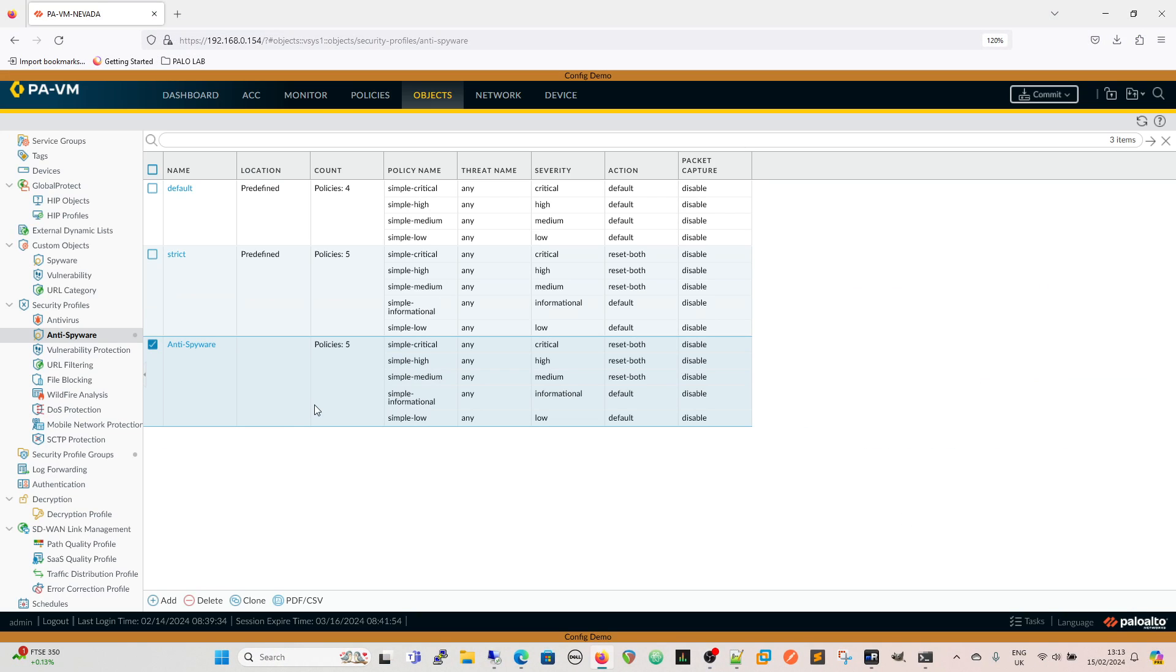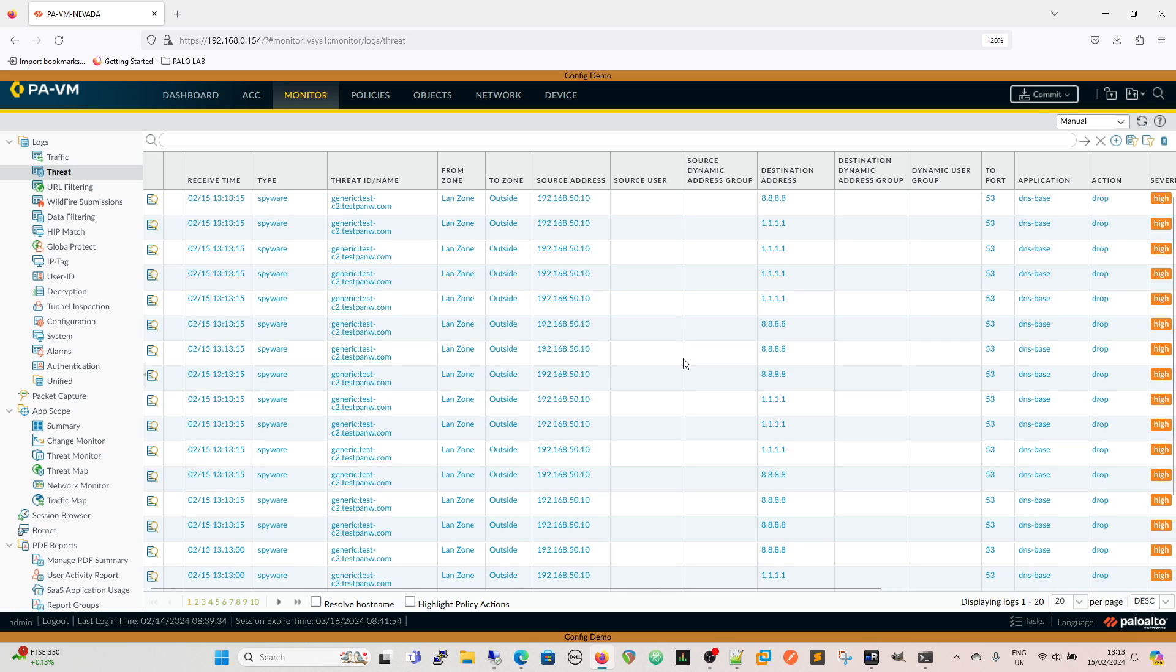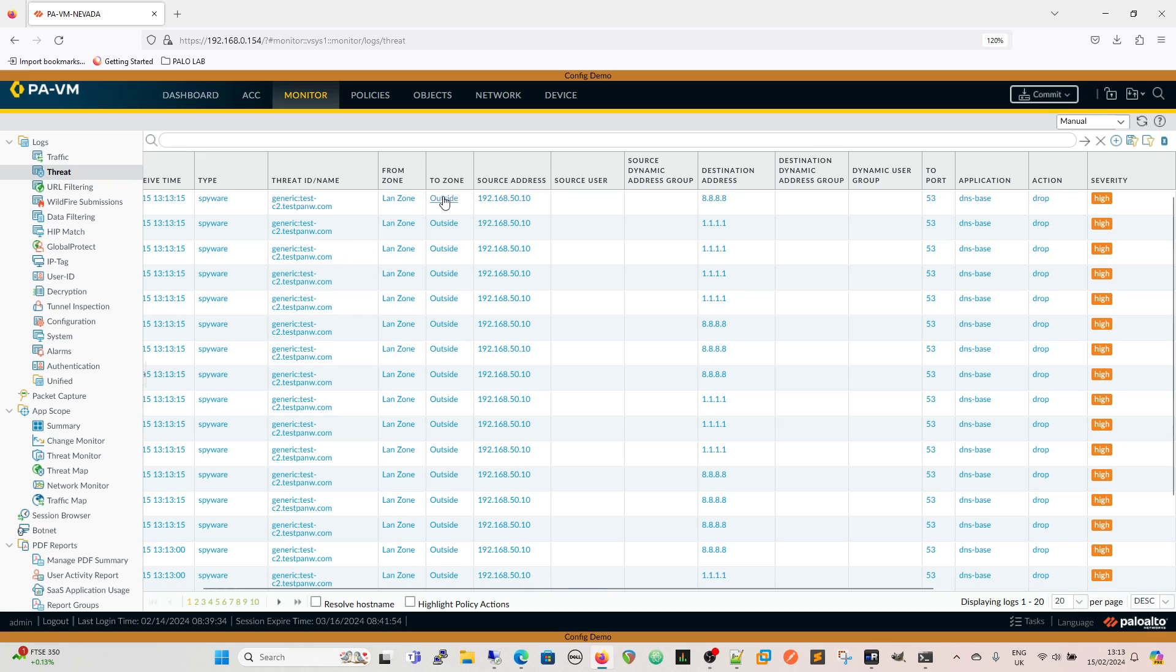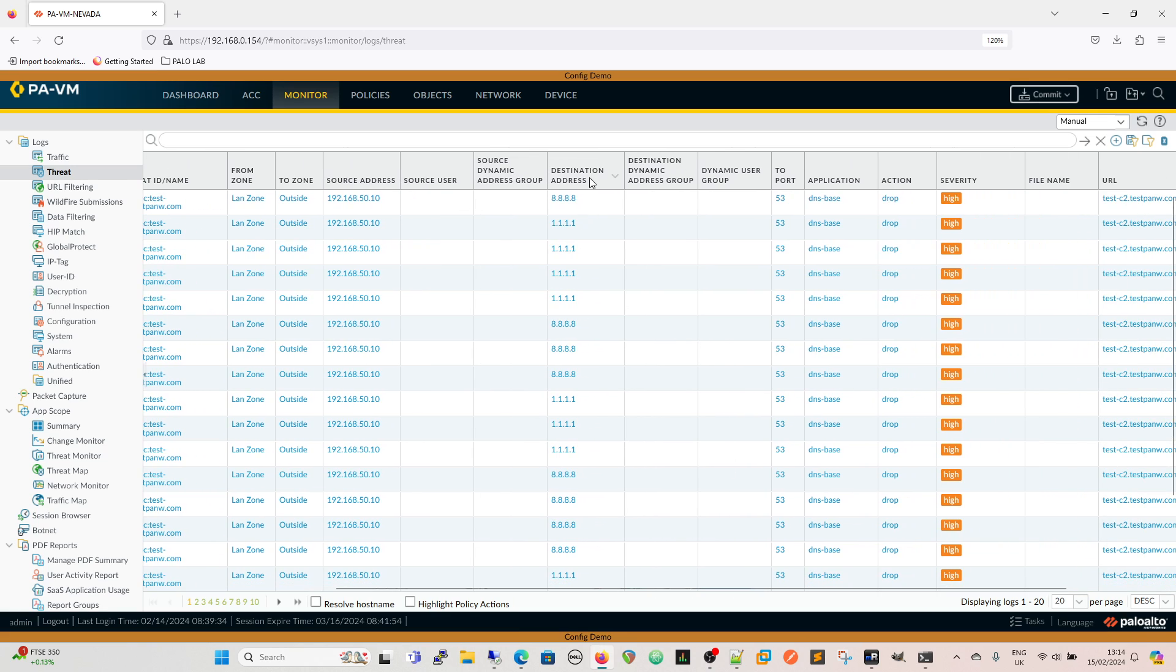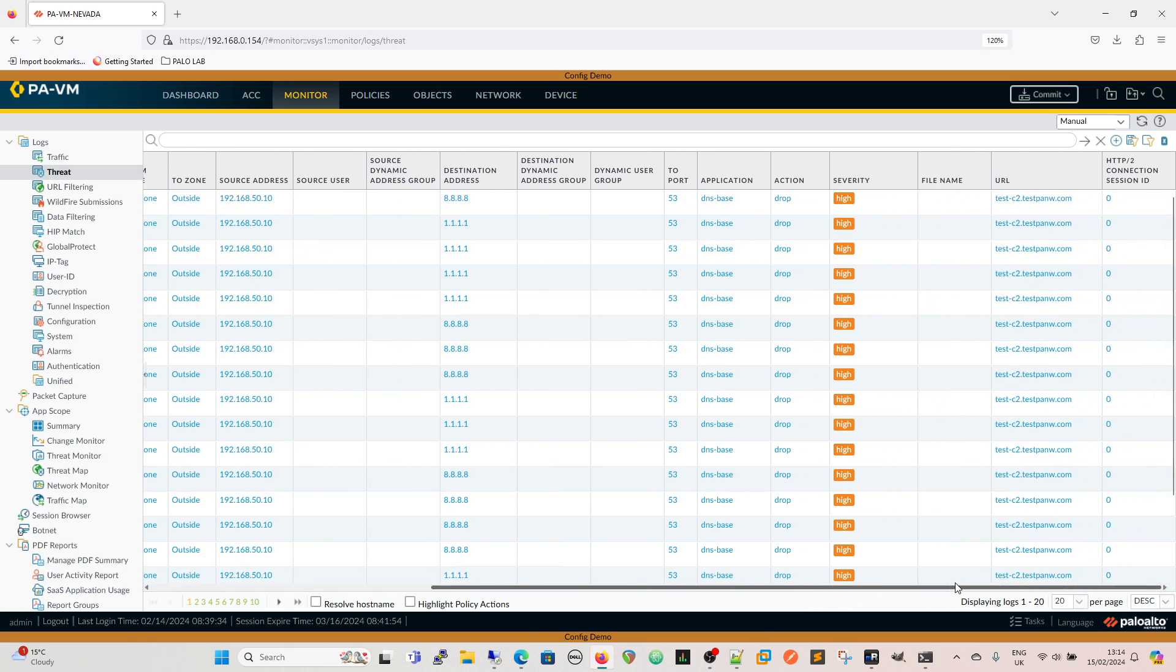If we then come back to our firewall and we go to look at the monitor tab in the threats in the monitor tab we should see the test C2 test pan w.com at the top which indeed we do. We're now reading the logs through. We can see the receive time for the log, the type is spyware, threat ID name is the generic test C2 test pan w.com. We can see where it's coming from, where it's going to, the source address, the destination address. This is DNS lookup so port 53. I've blocked UDP 443 and 80 so I've blocked QUIC protocol basically. The application DNS base, the action for it, the severity and the URL that we went to.